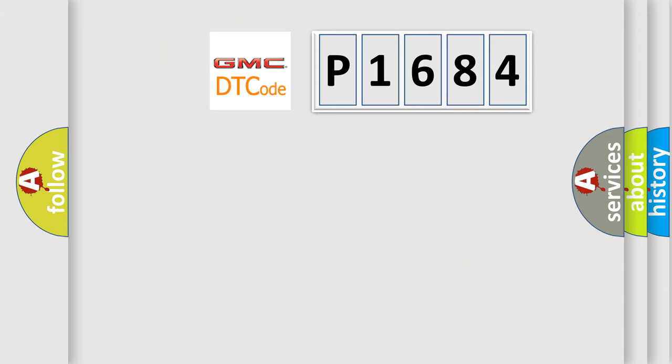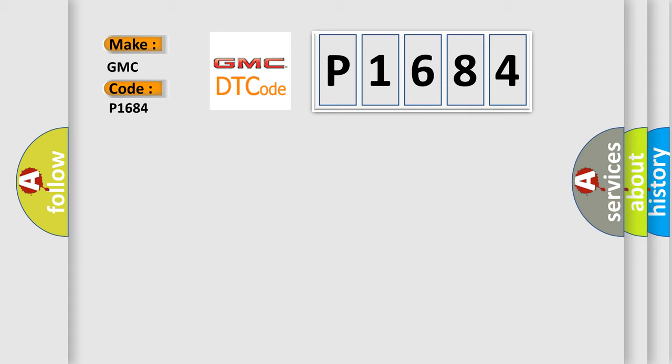So, what does the diagnostic trouble code P1684 interpret specifically for GMC car manufacturers? The basic definition is: